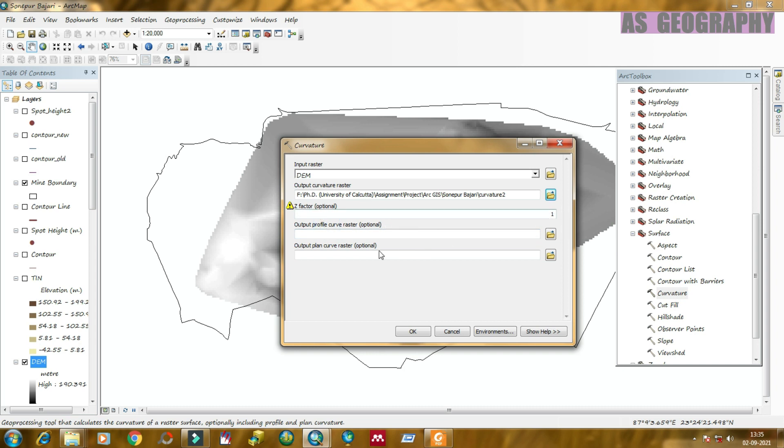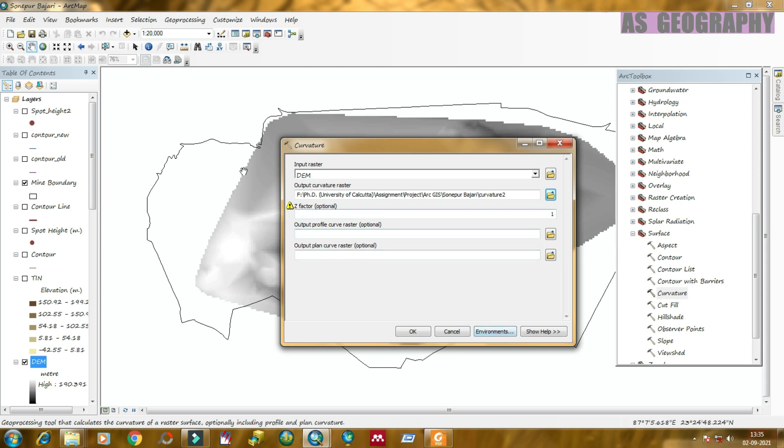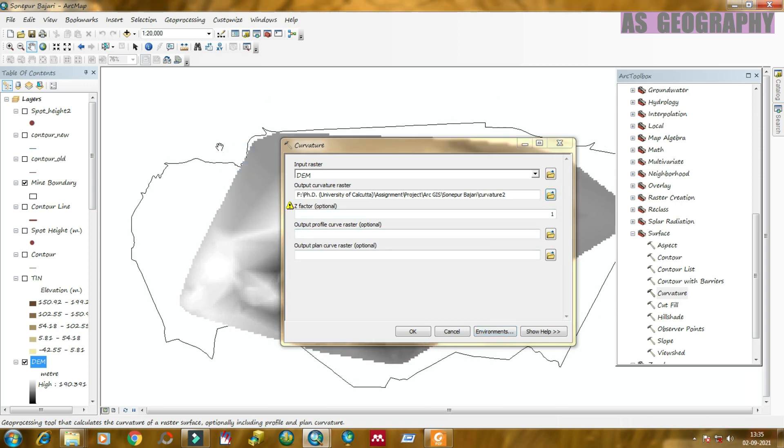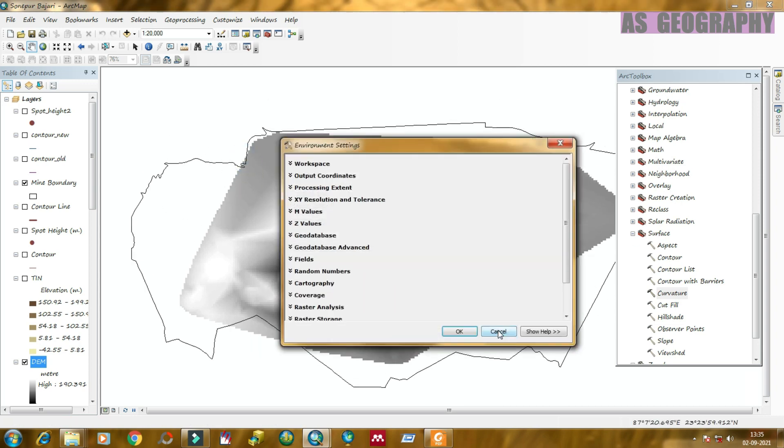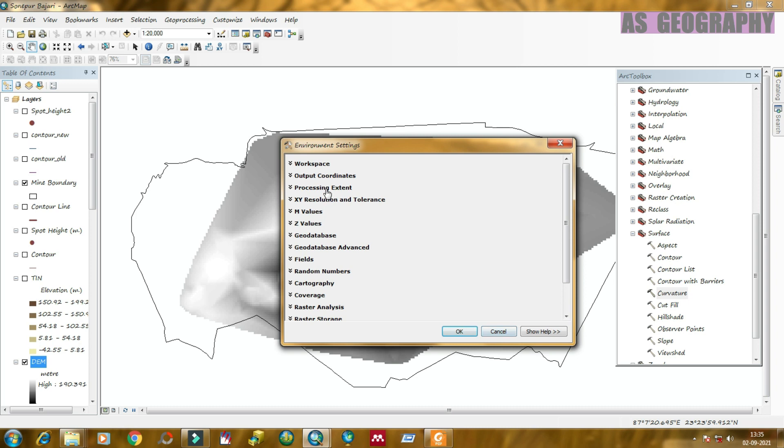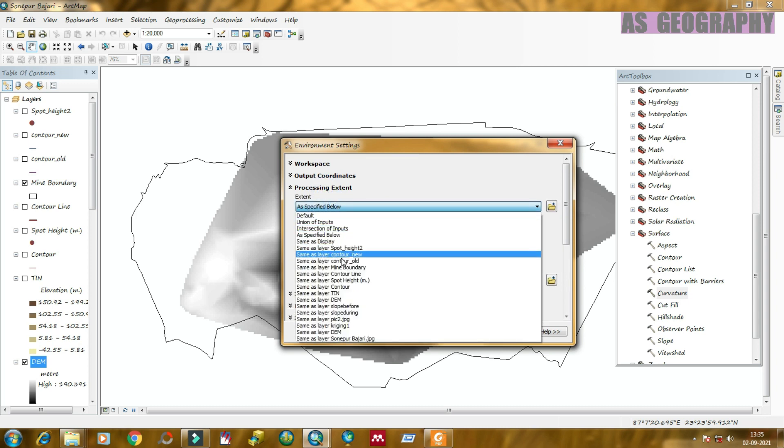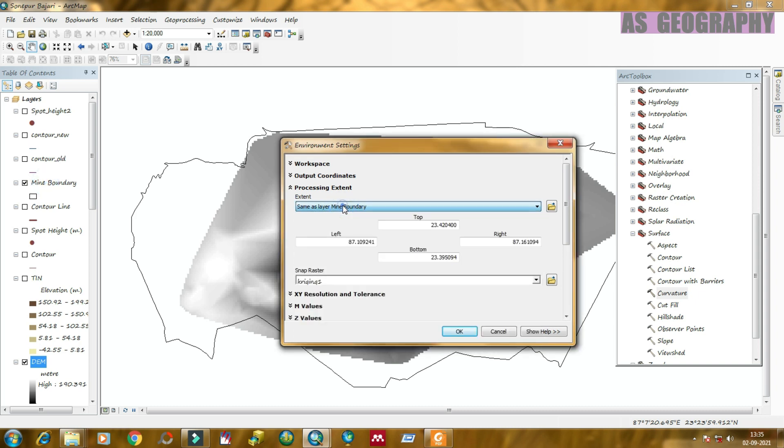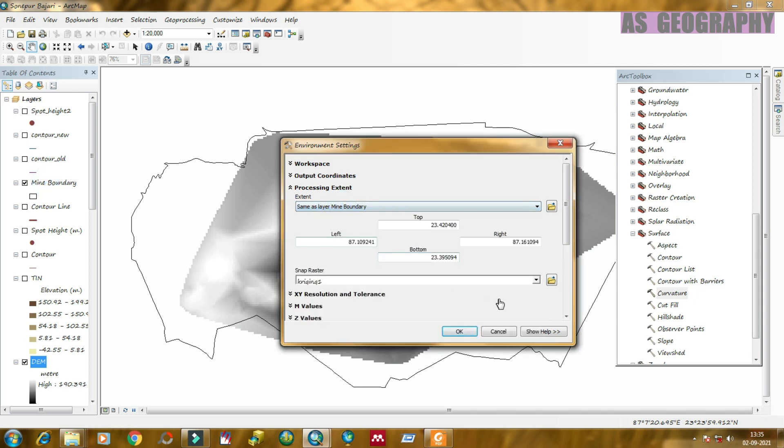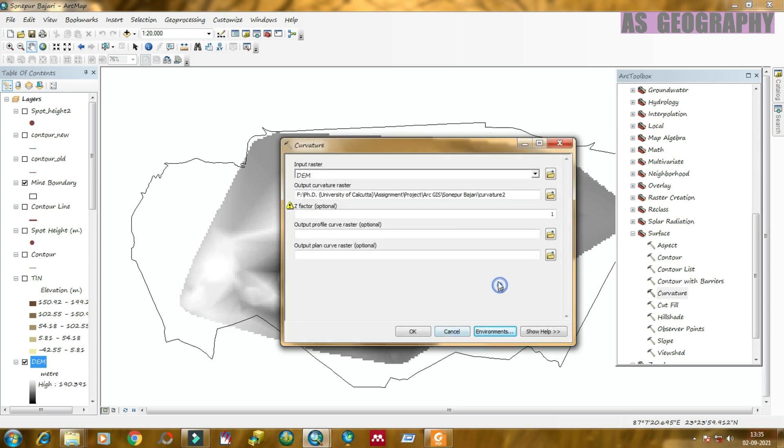After that, click on environments, processing extent. Set the same as layer boundary - that is the study area. Then click on OK. And finally, click on OK.